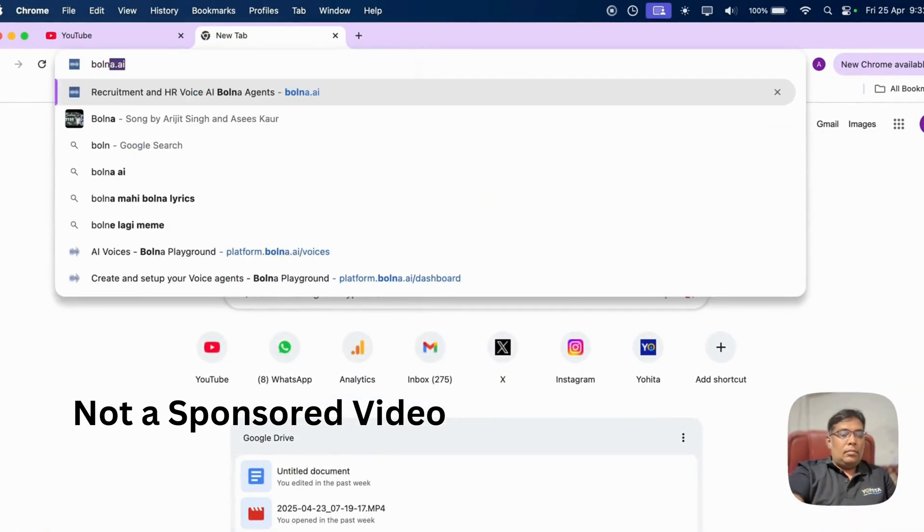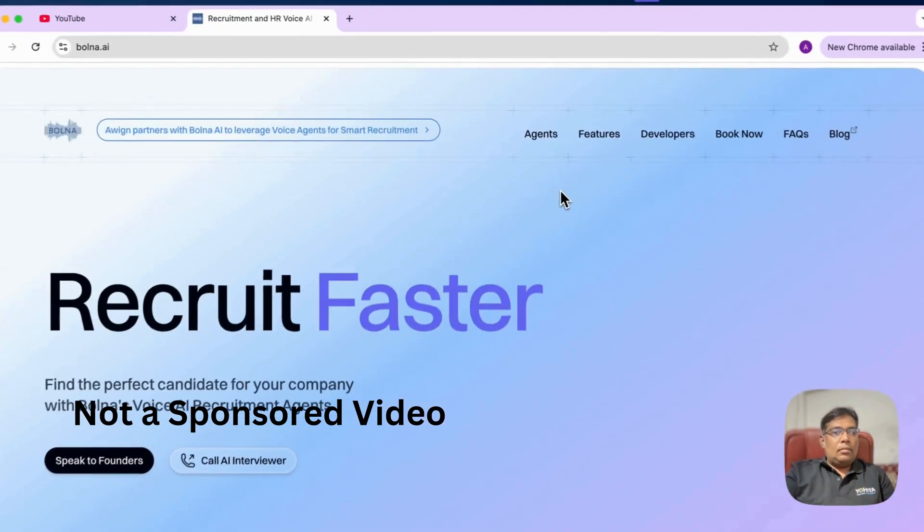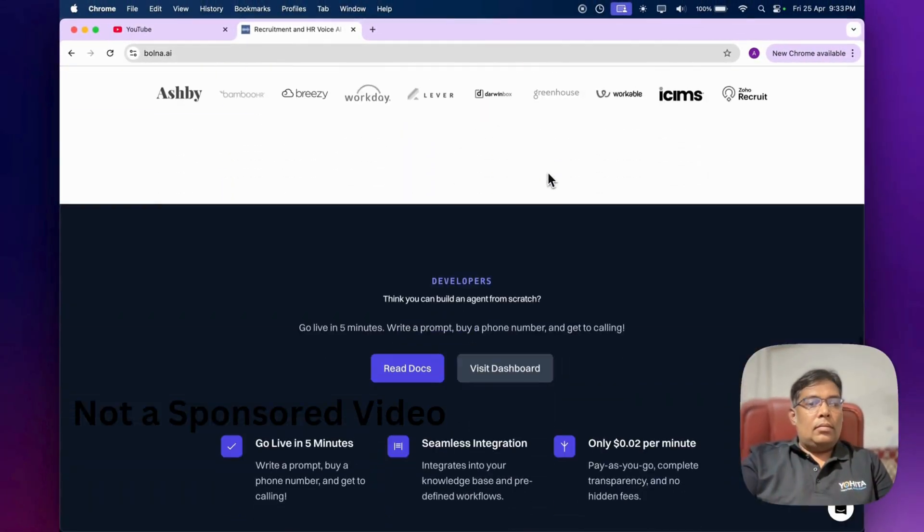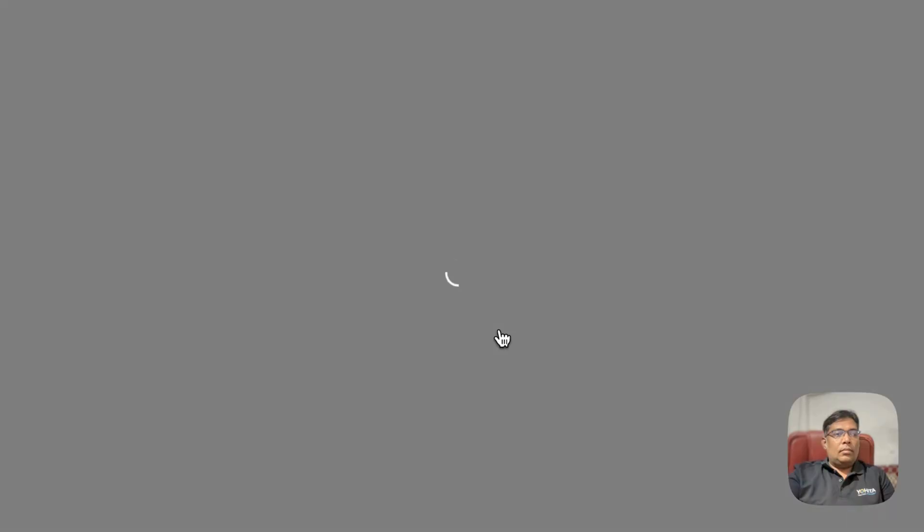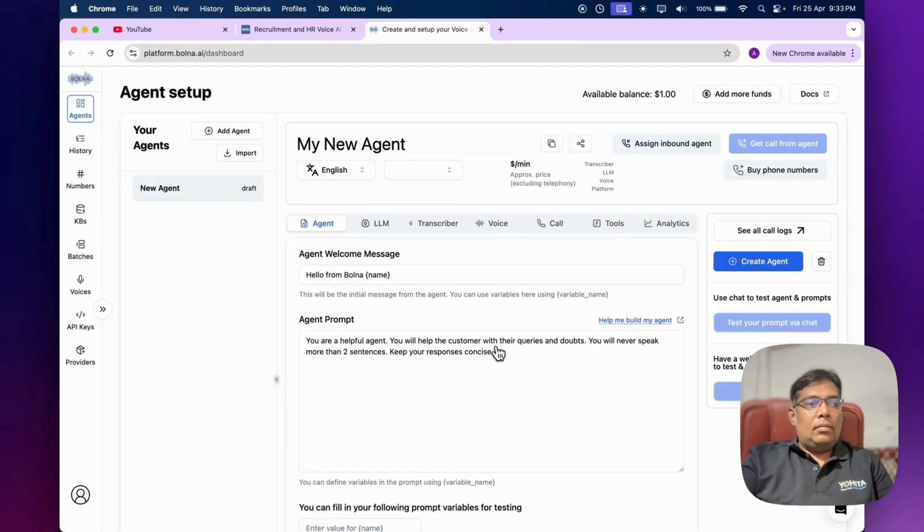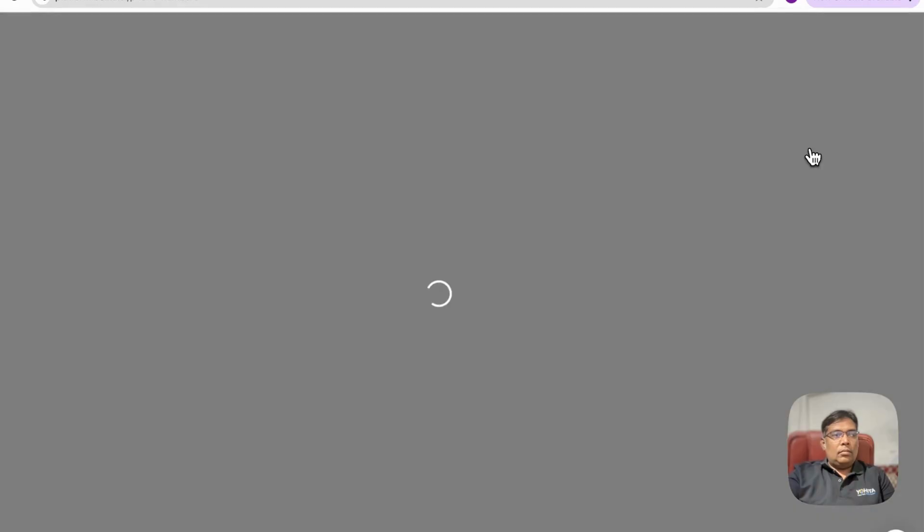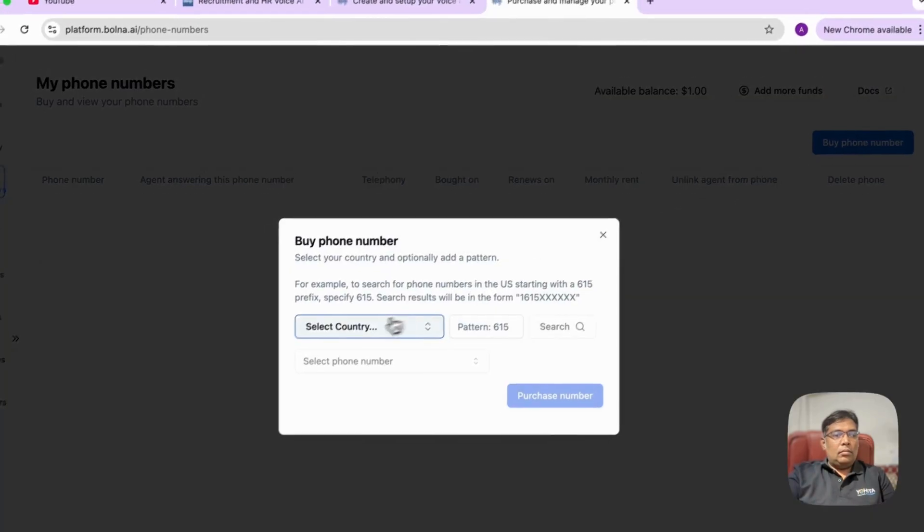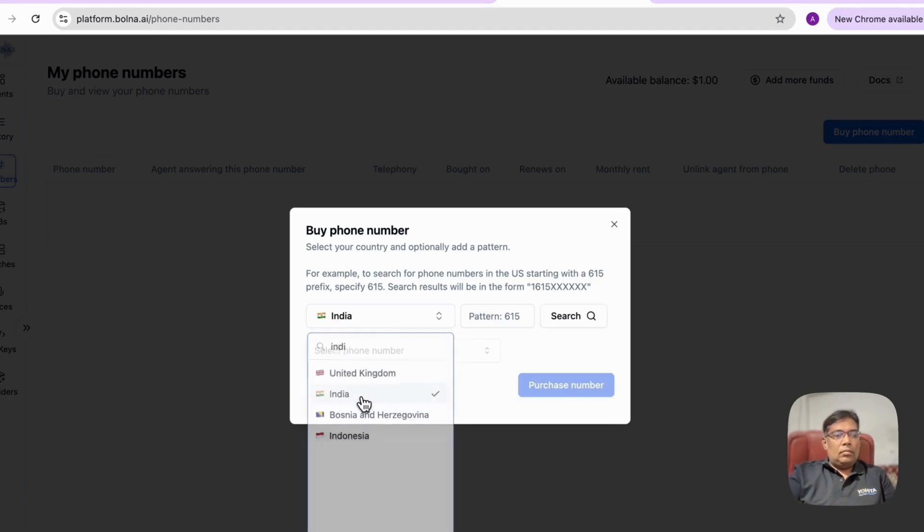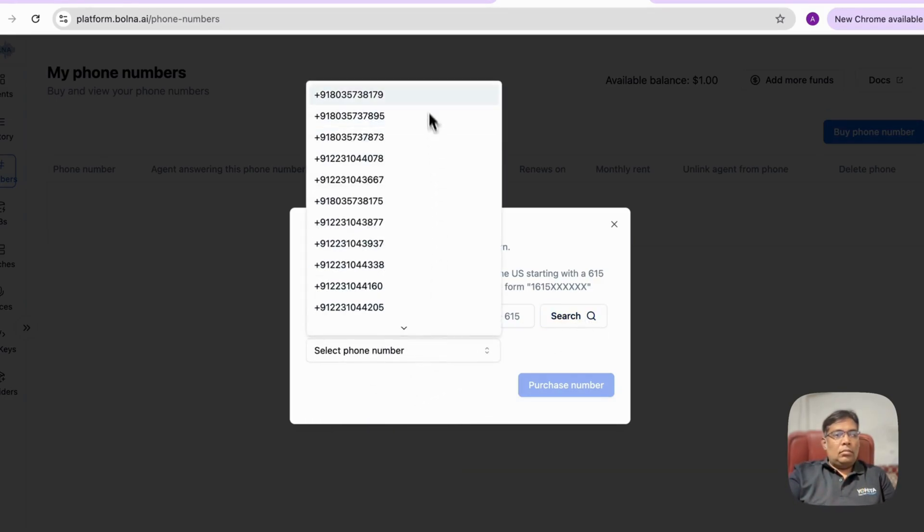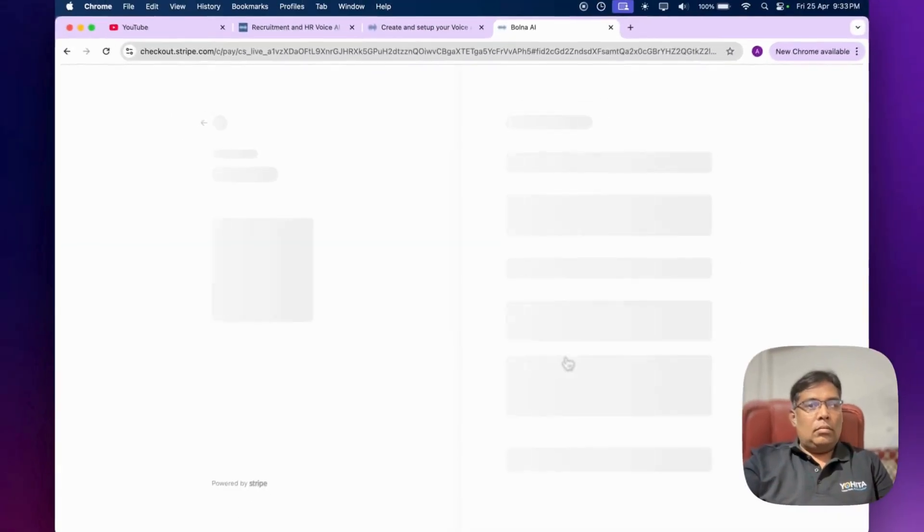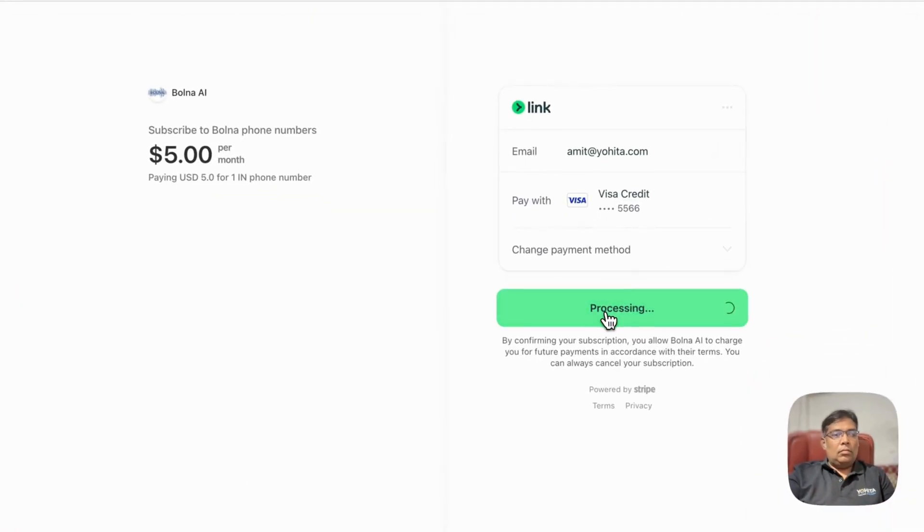We are using the service bolna.ai. Just visit the website, scroll down a little, and click on visit dashboard. Login or create your account and now this is your agent setup page. Click on buy phone number, select the country - let me select India and search for available phone numbers. You can choose the number you want and purchase it. It's basically $5 a month, so let me do the payment.